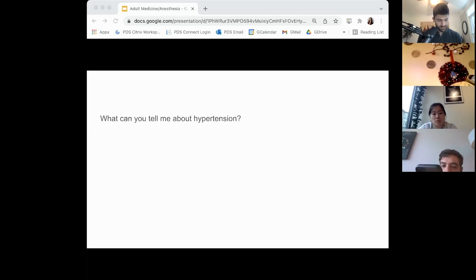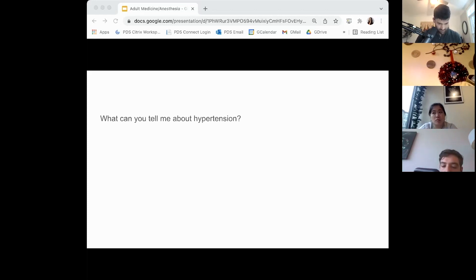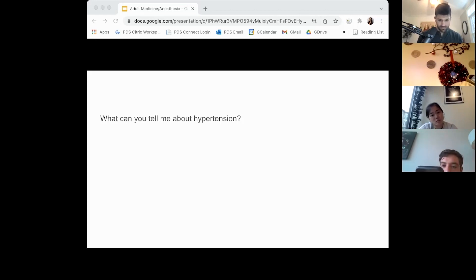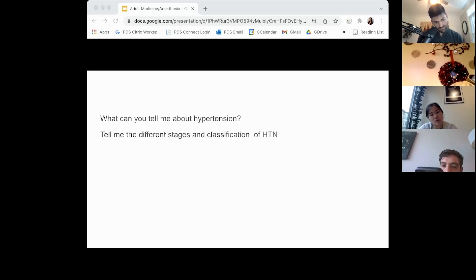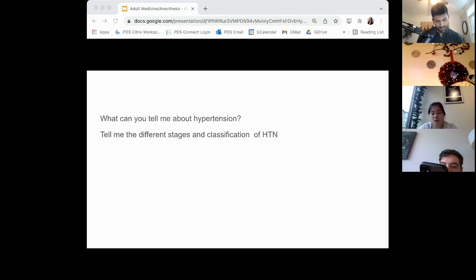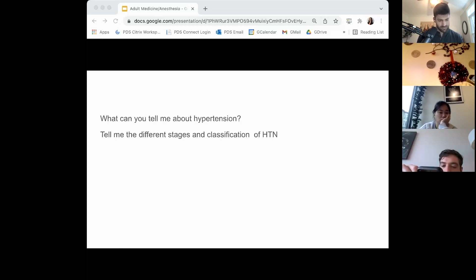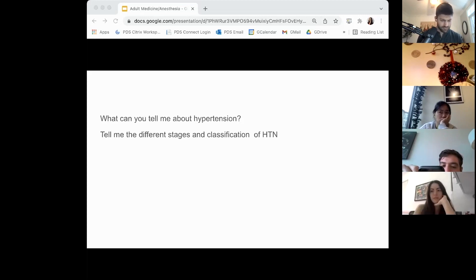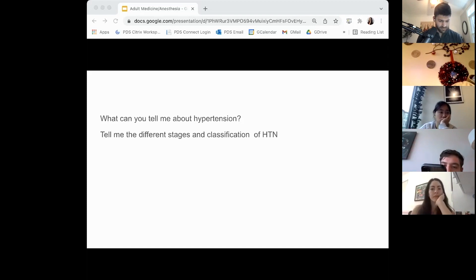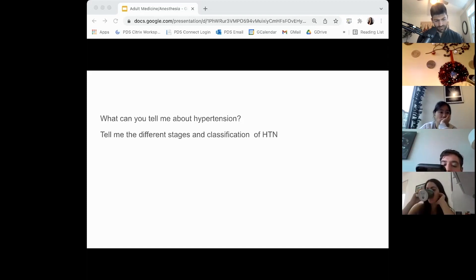What can you tell me about hypertension? Hypertension is a systemic vascular disease with chronically elevated blood pressures above 130 over 80 on independent readings. Tell me the different stages and classifications. Normal is less than 120 over 80. Elevated blood pressure is between 120 and 130, still less than 80 diastolic. Class 1 hypertension is 130 to 139 over 80 to 89. Class 2 is anything greater than 140 over 90.